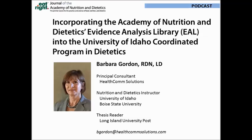My name is Barbara Gordon and I am a private practice dietitian working in Boise, Idaho. Last semester I had the opportunity to teach two courses at the University of Idaho. Today I'd like to share three very easy strategies used by the faculty of the Coordinated Program in Dietetics to introduce students to the Academy's Evidence Analysis Library.